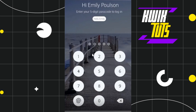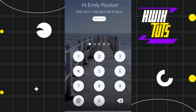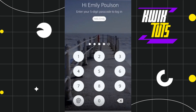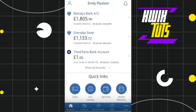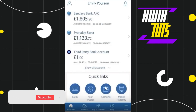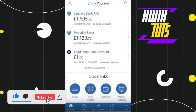First of all, you need to launch your Barclays mobile banking app and after that you just have to log in to your account by entering your five digit passcode. Once you've done that, your homepage of the Barclays app will look something like this where you are going to see a bunch of different options.